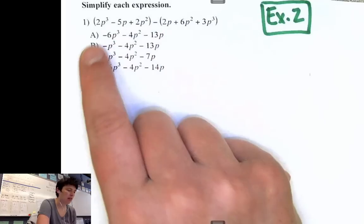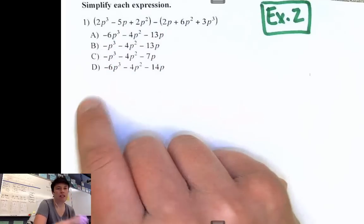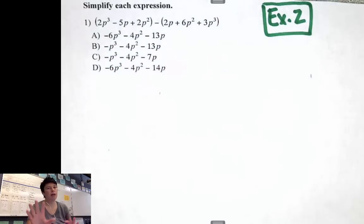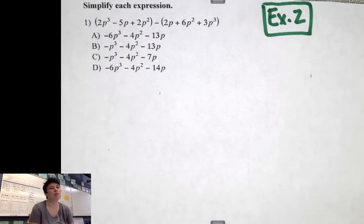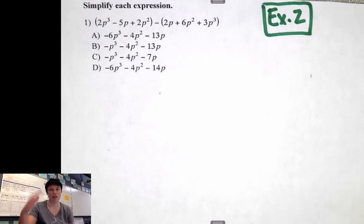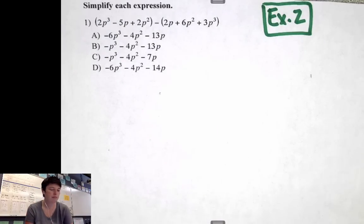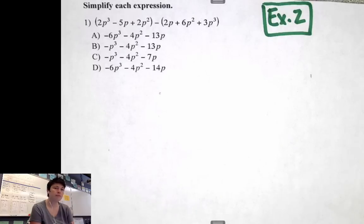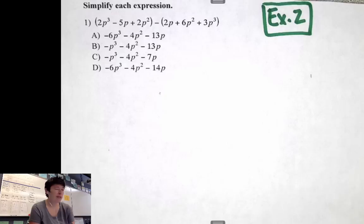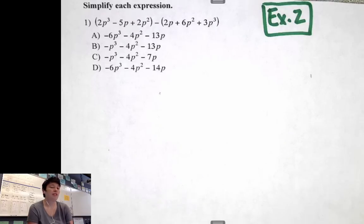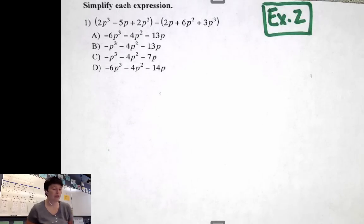Pause your device and take a moment to copy this question down, including the A, B, C, D choices. It's going to take a little while to copy all of this. Go ahead and do that. Alright — hopefully you're unpausing your device at this point. You have it all written down and we're going to go through the process.